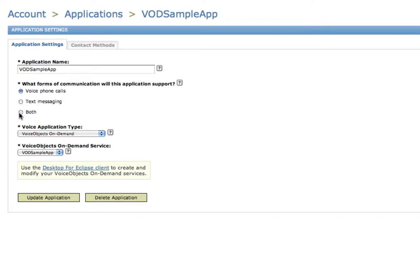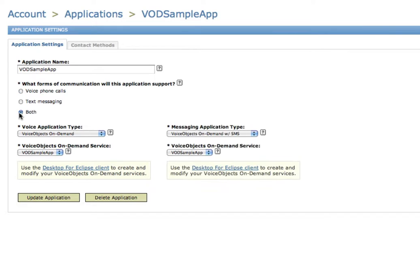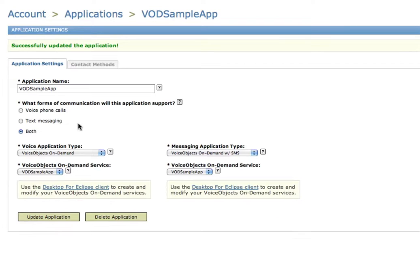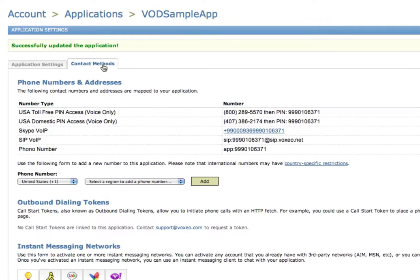I'm going to say I want to do voice and text messaging for the purpose of today. I'm going to update the application, and now at this point I'm going to go into the contact methods.